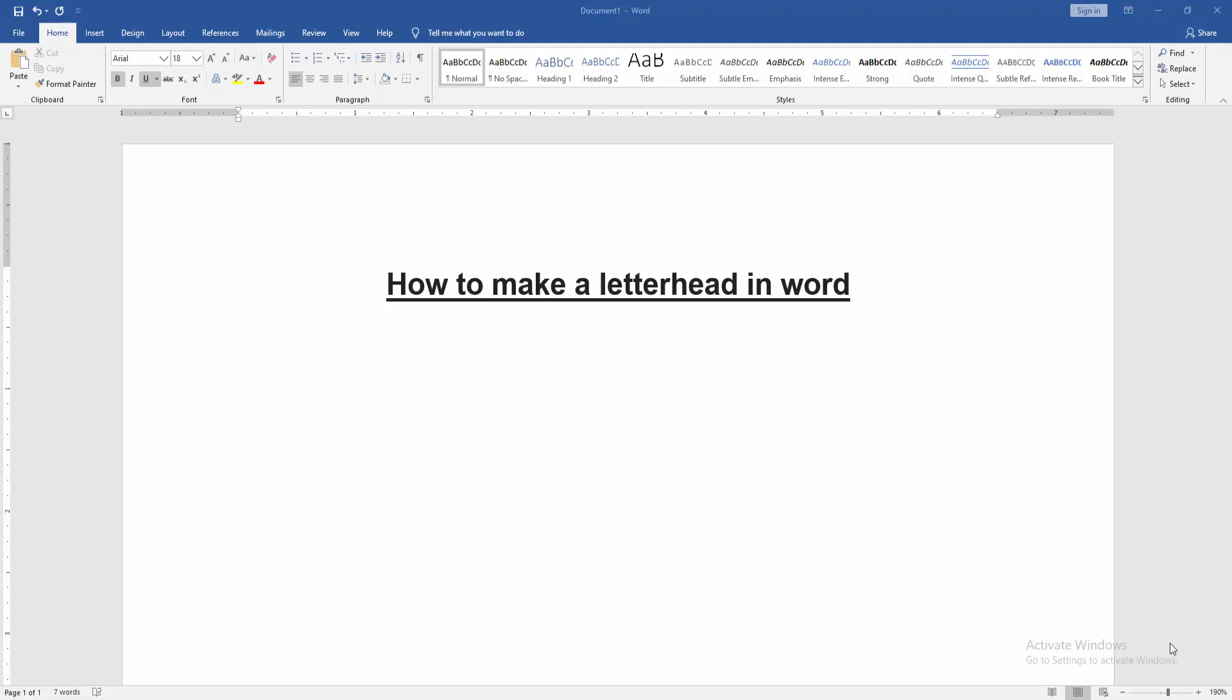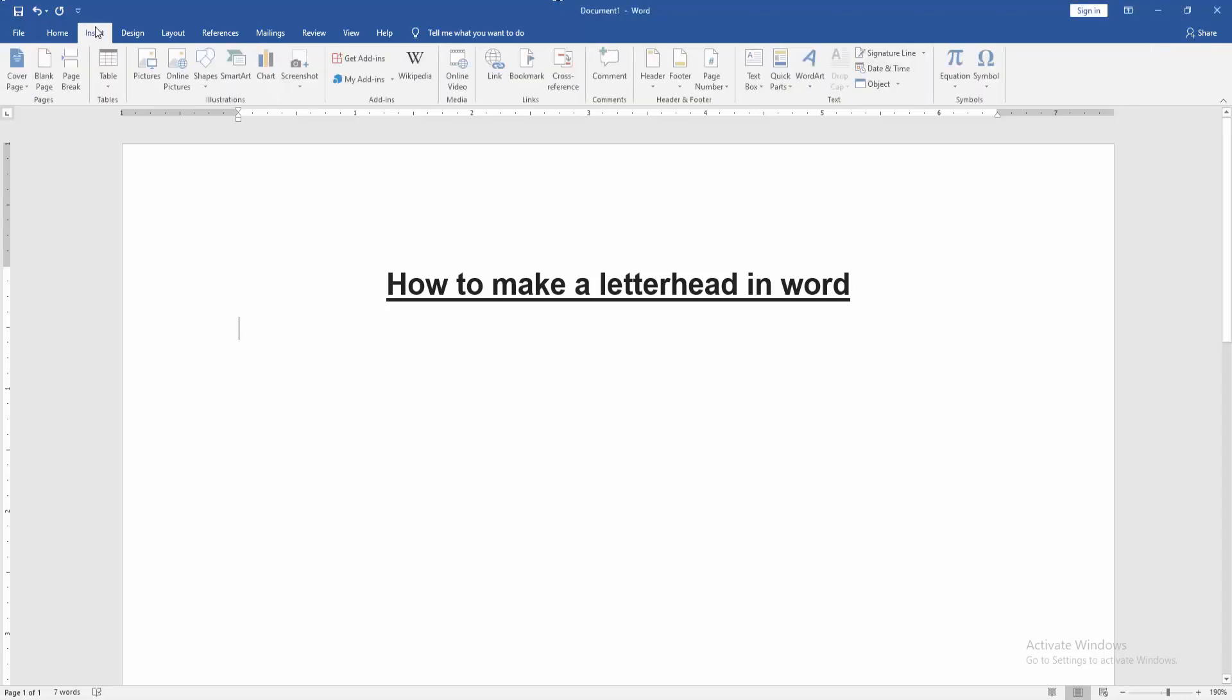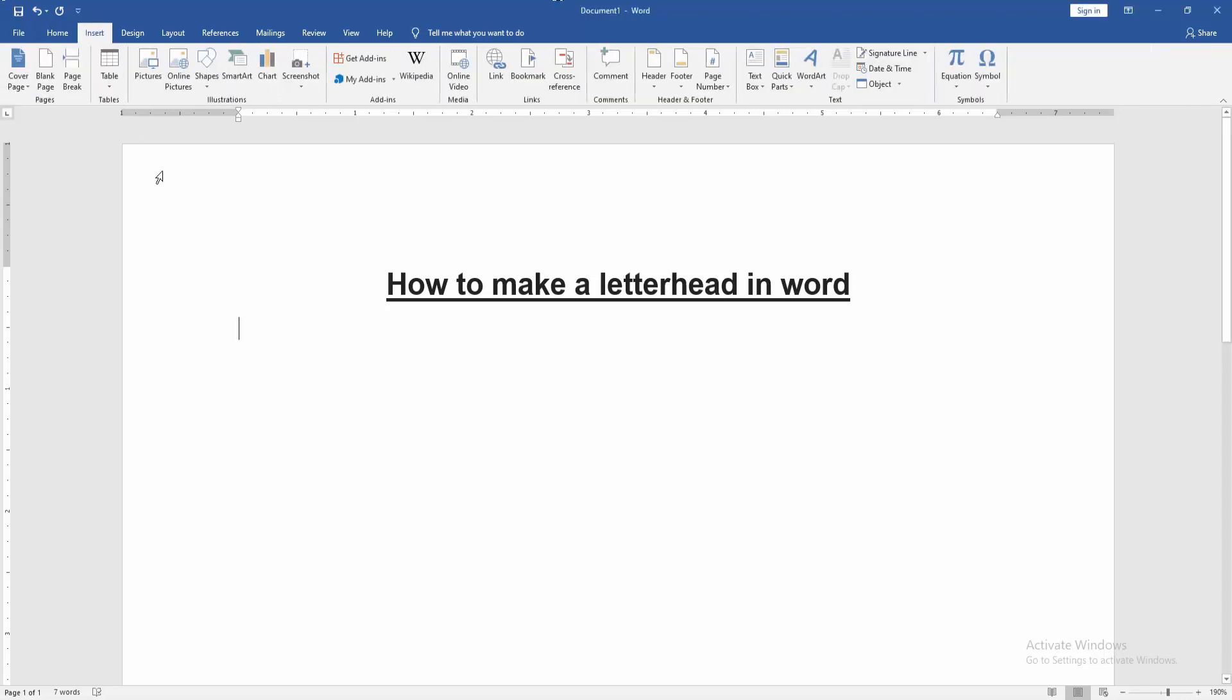Assalamualaikum, hello friends. How are you? Welcome back to my new video. In this video I'm going to show you how to make a letterhead in Microsoft Word. Let's get started. First we have to open a Word document. Then we want to make a letterhead in this document. Go to the Insert menu, then click the Header option and choose blank header.